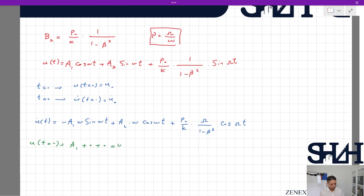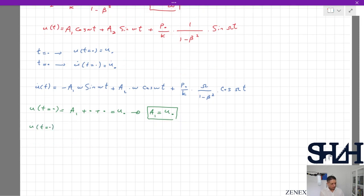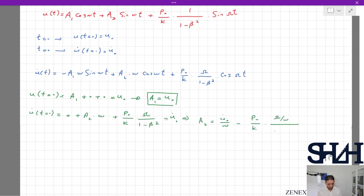Applying the initial conditions: A1 = u0, and at t = 0: u̇(0) = A2·ωs + (p0/k)·ω/(1−β²) = u̇0. Therefore: A2 = u̇0/ωs − (p0/k)·(ω/ωs)/(1−β²) = u̇0/ωs − (p0/k)·β/(1−β²), since ω/ωs = β.